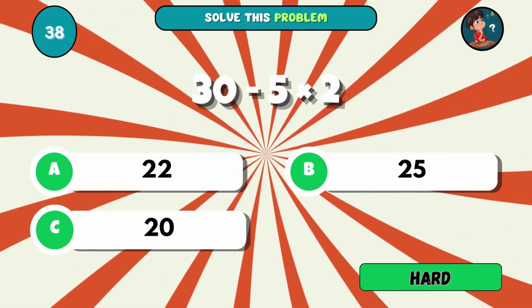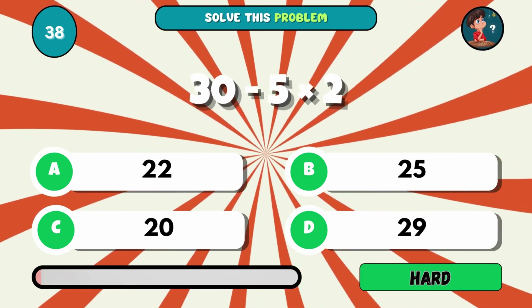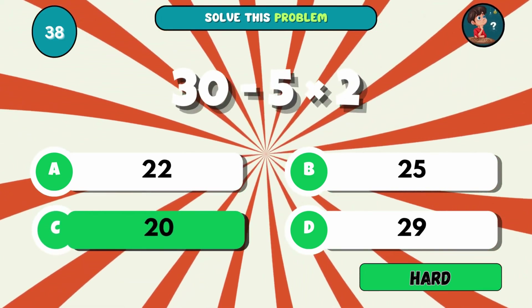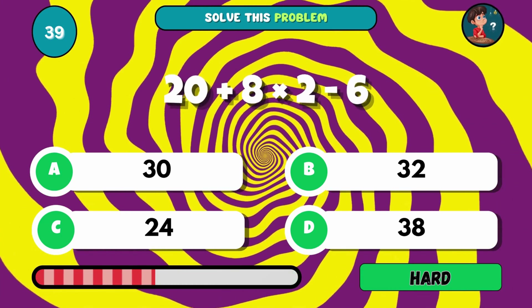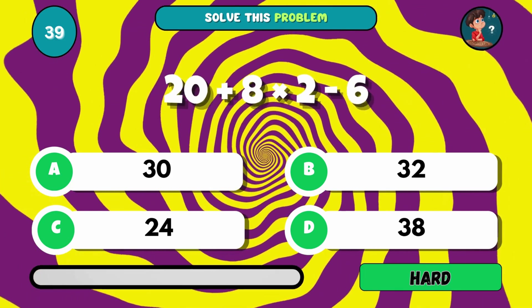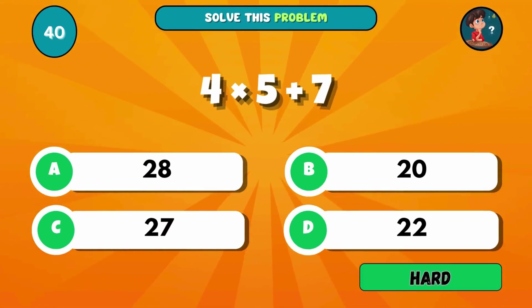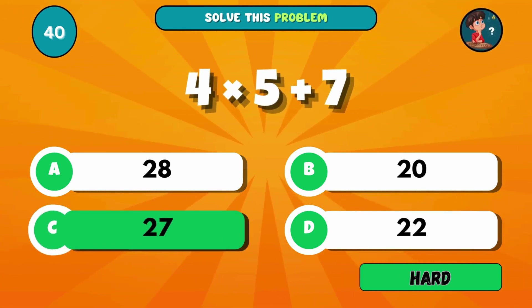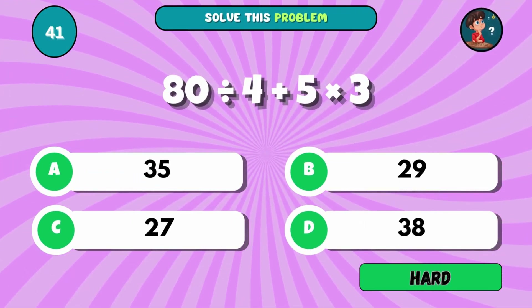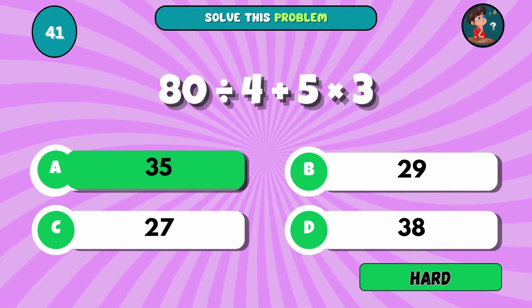Solve: 30 minus 5 times 2. The answer is C, 20. What's 20 plus 8 times 2 minus 6? The answer is A, 30. Multiply 4 by 5, then add 7. The answer is C, 27. Try this tough one: 80 divided by 4 plus 5 times 3. The answer is A, 35.